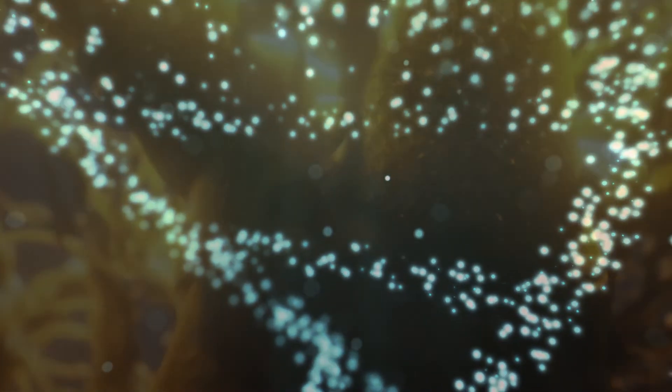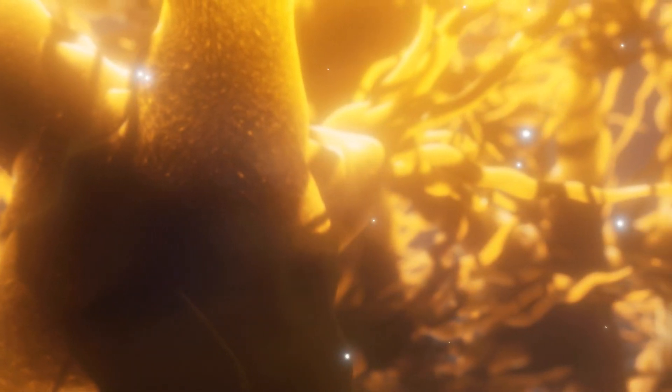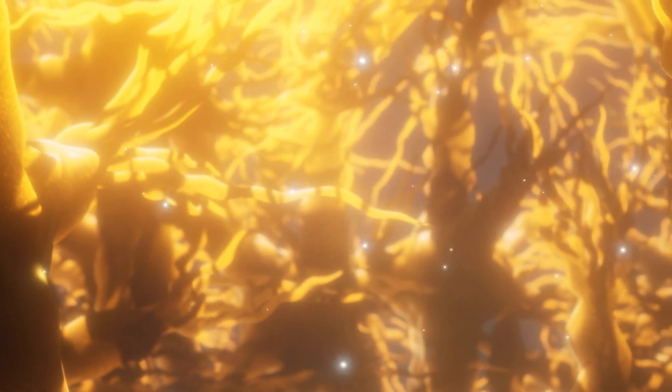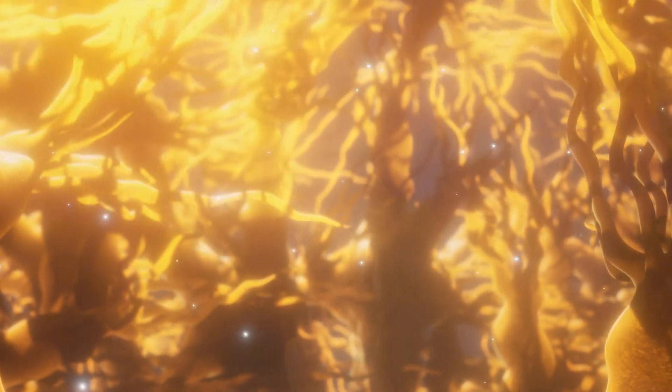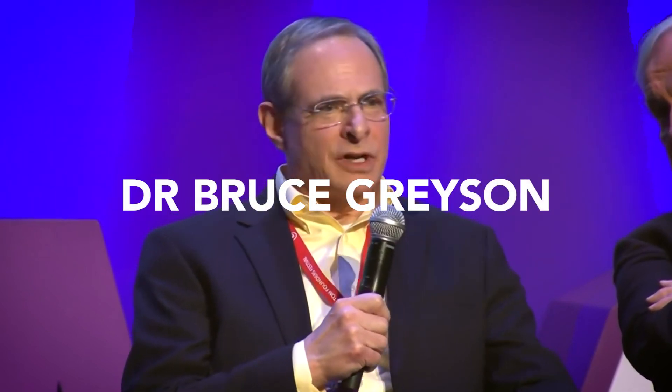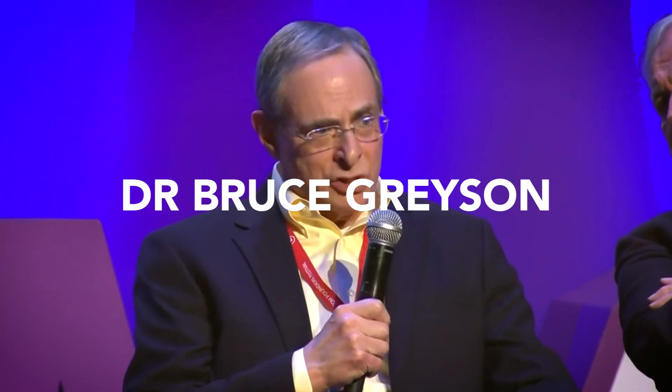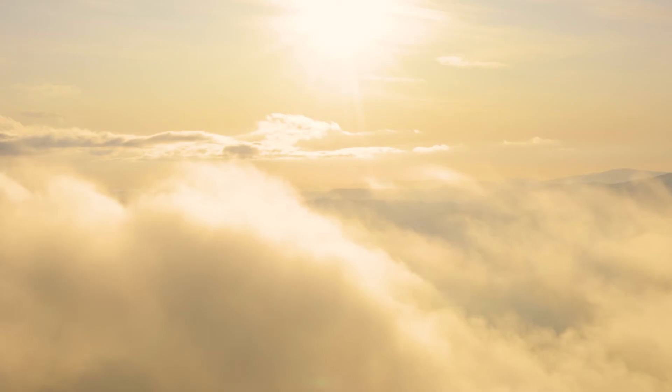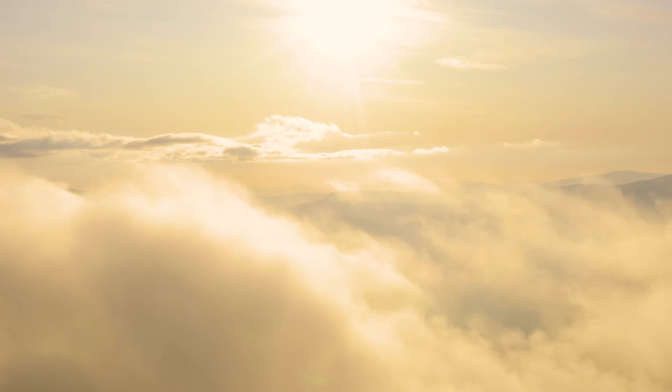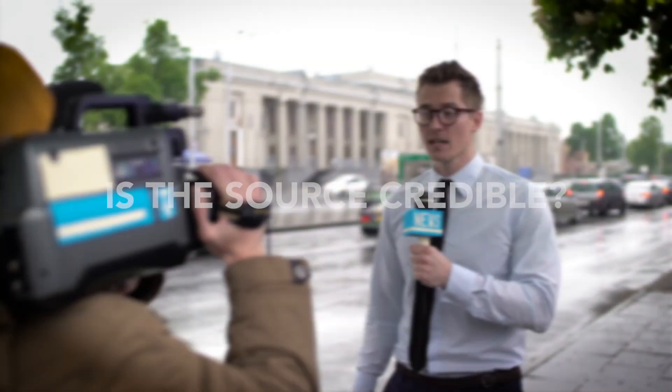To start this story we first need to look to one man, arguably the single most important researcher in the field of near-death experiences: a doctor by the name of Bruce Grayson. Before we dive into what Dr. Grayson has proven, it is tradition on this channel to make sure the research we are looking at is coming from a credible source.